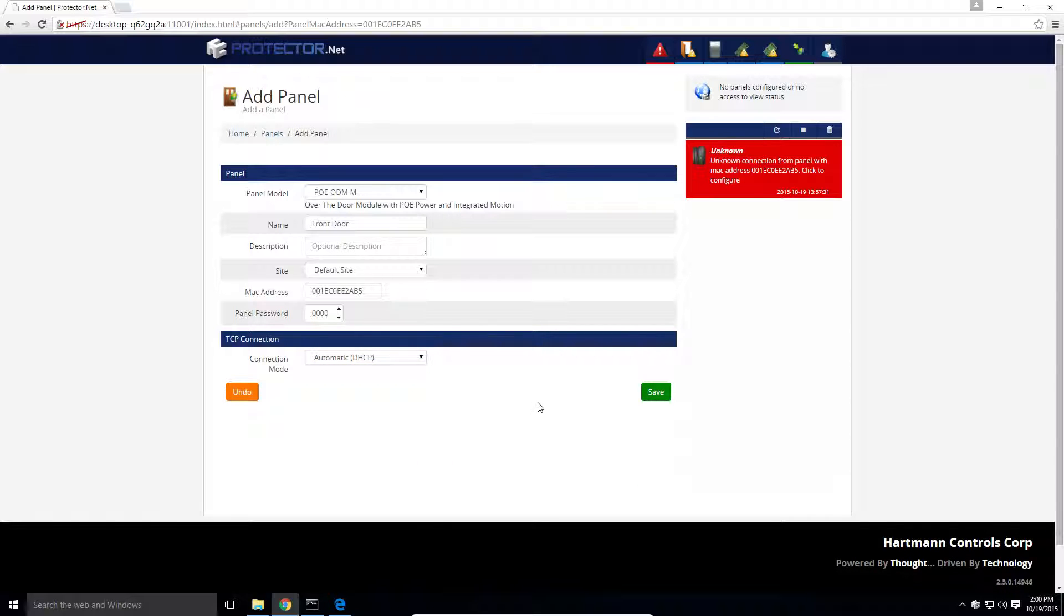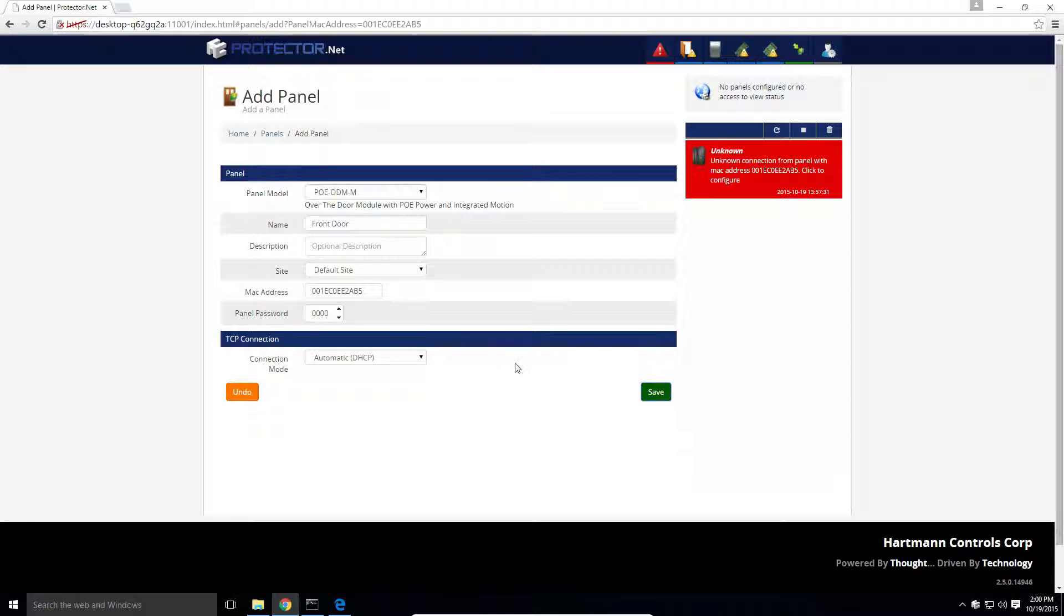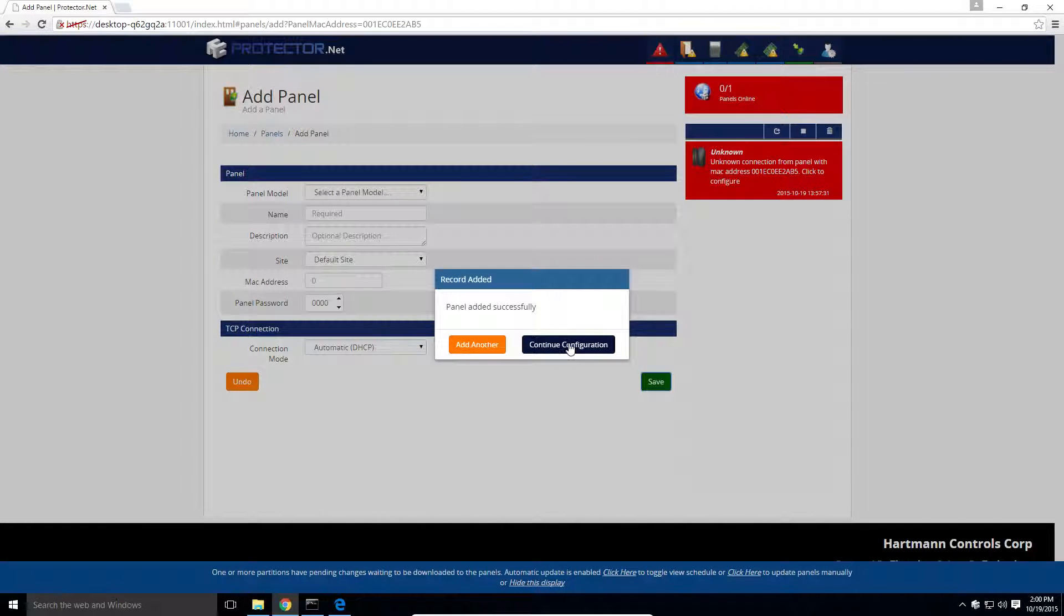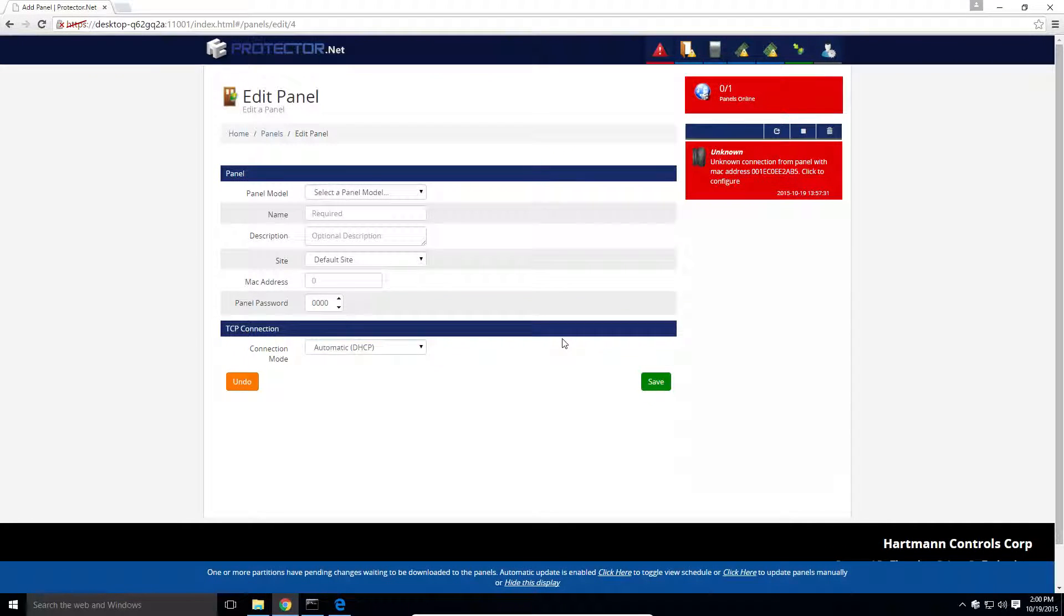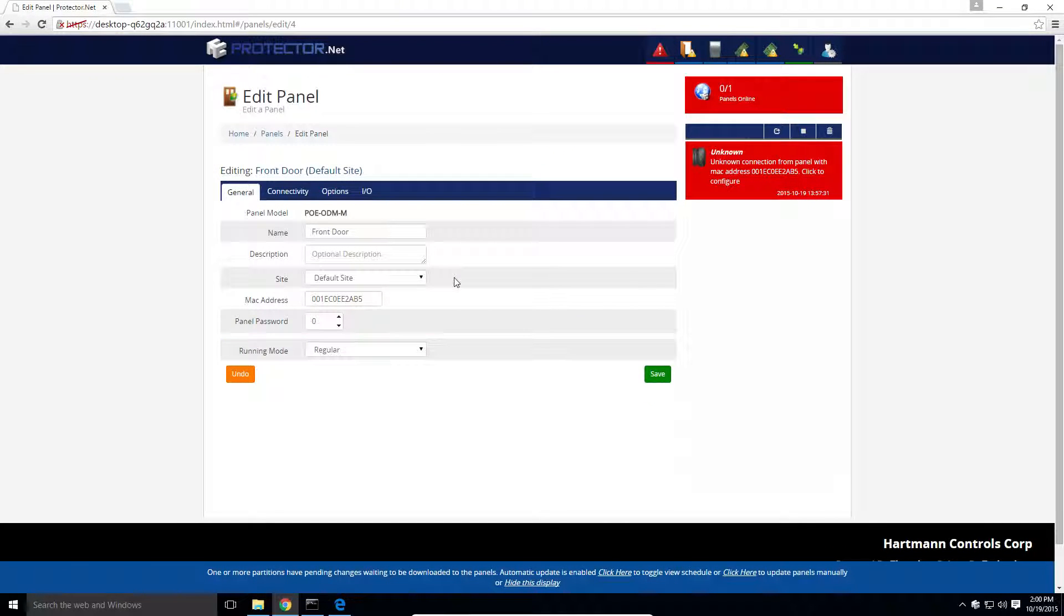Finally, press save and continue configuration. Once we click continue configuration, we now have more options we can optionally configure or reconfigure the settings we set when adding a panel.